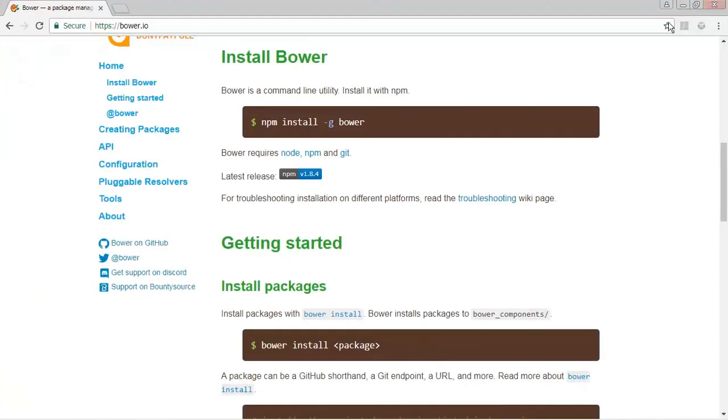If you don't use this -g, what it will do is it will install the Bower folder as part of the current application's folder. That is where Bower gets installed in case you do not specify the -g option.